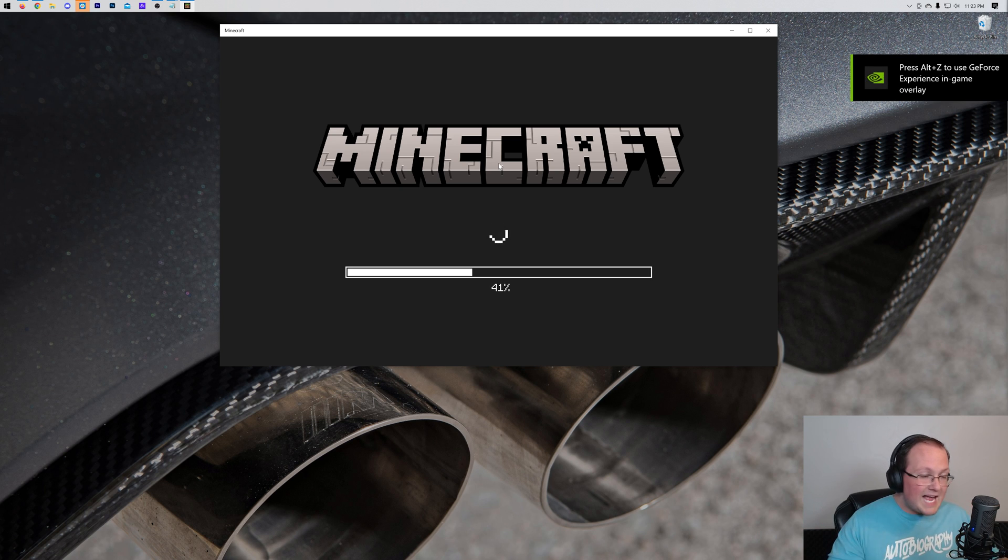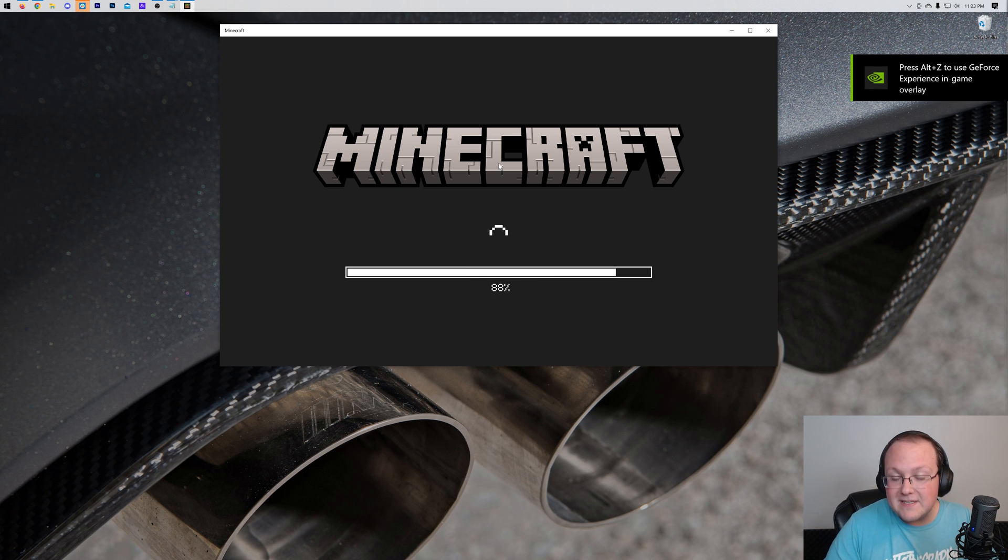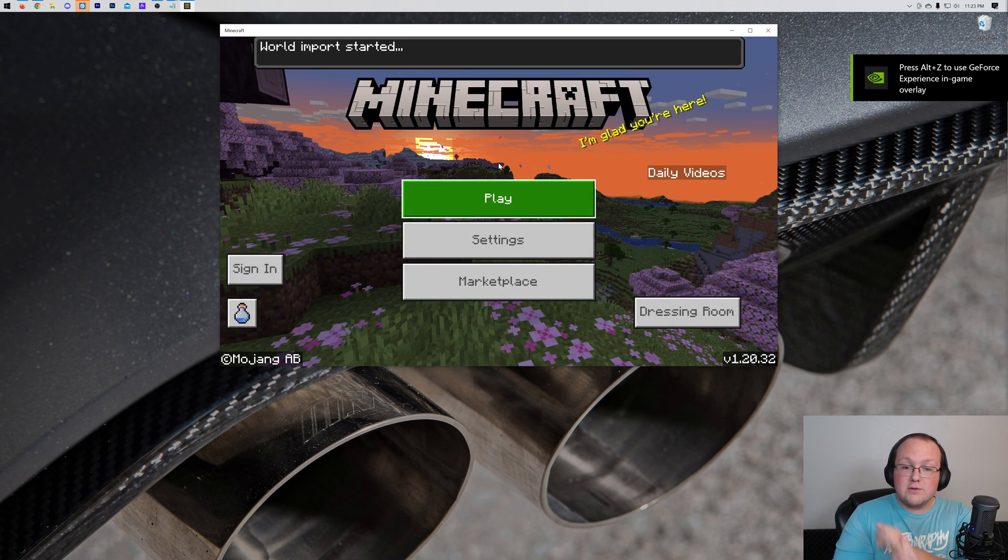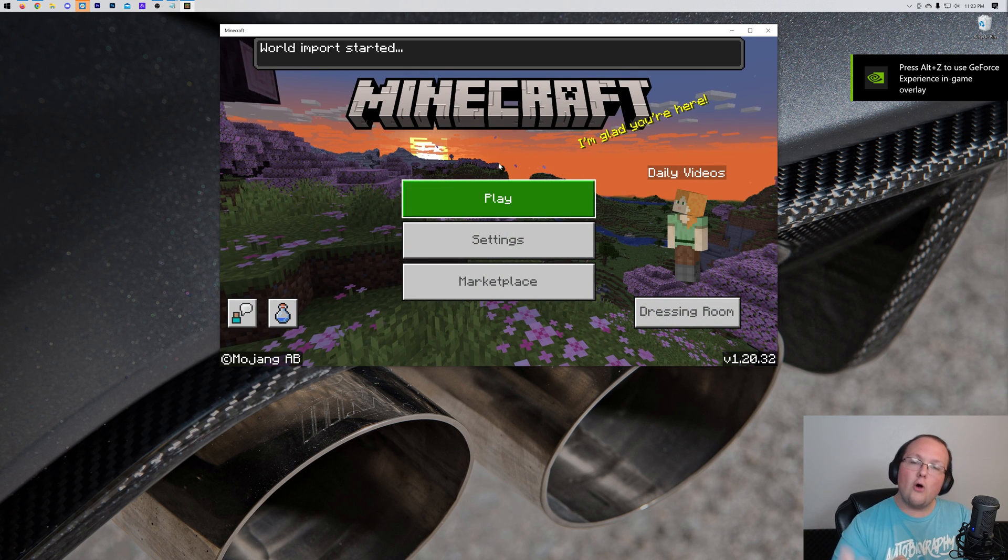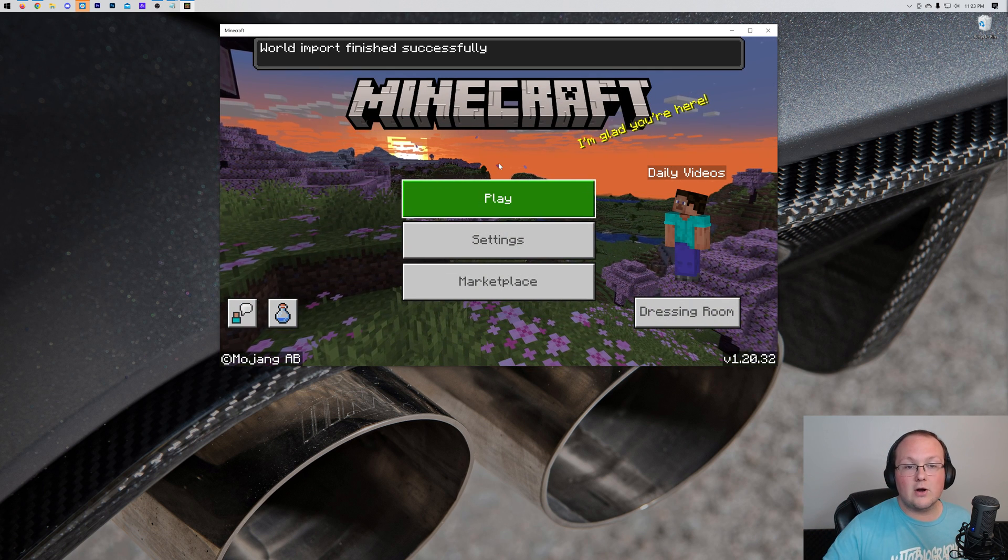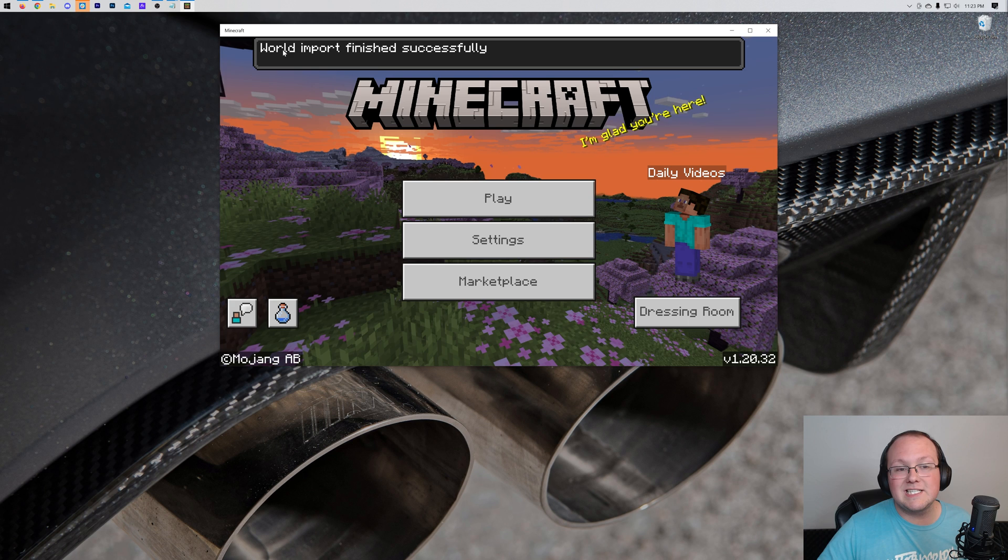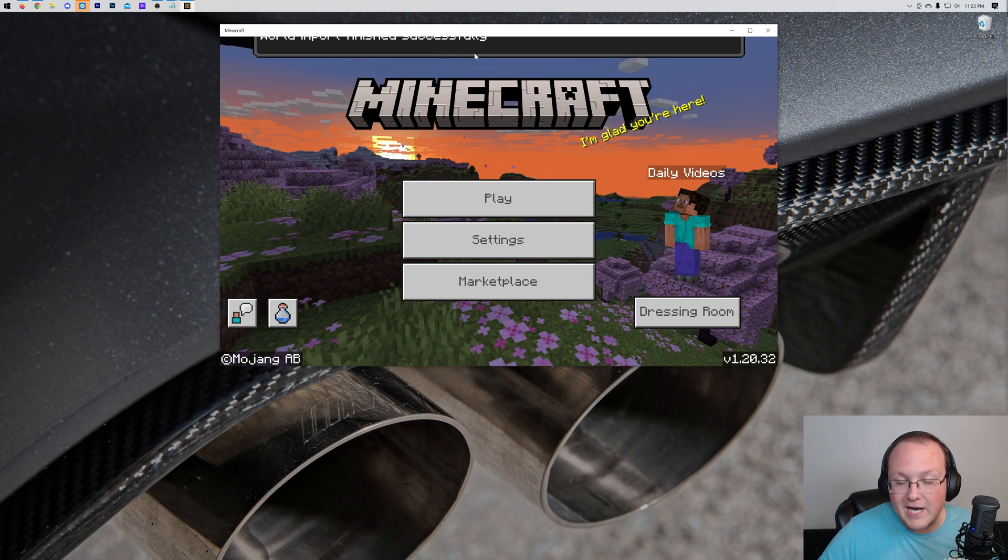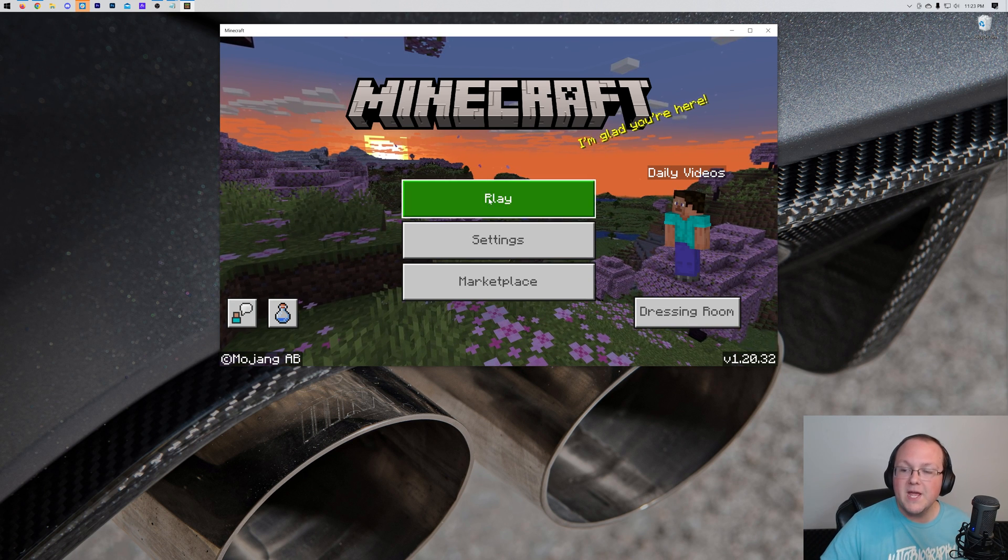This is exactly what you should do on Android and iOS specifically, because as soon as you click that, it's going to open up Minecraft on your device and start importing the world. As you can see, world import has finished.